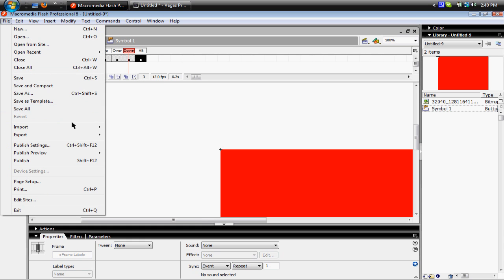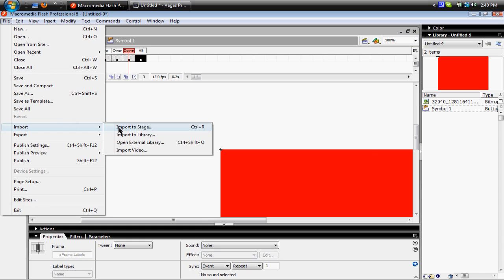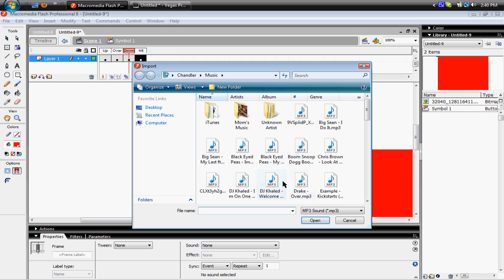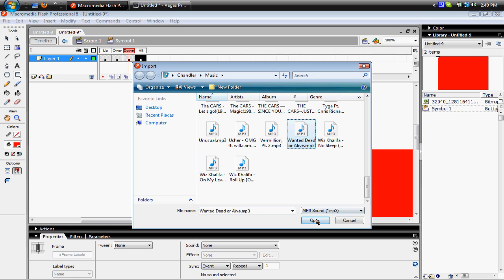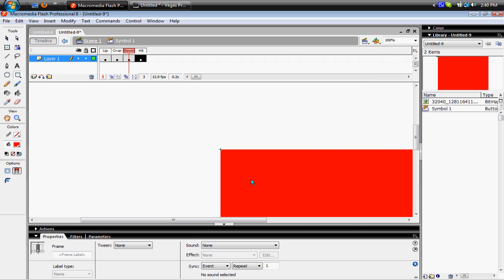And then gonna go to Import, Import to Stage, find some music, and wait for it to Import, OK.